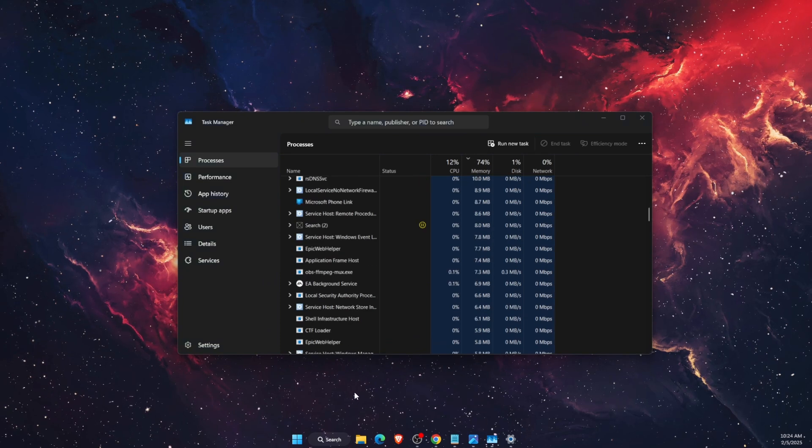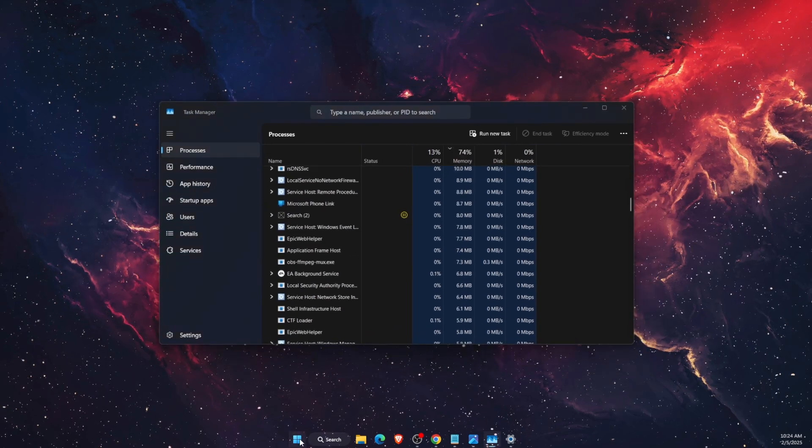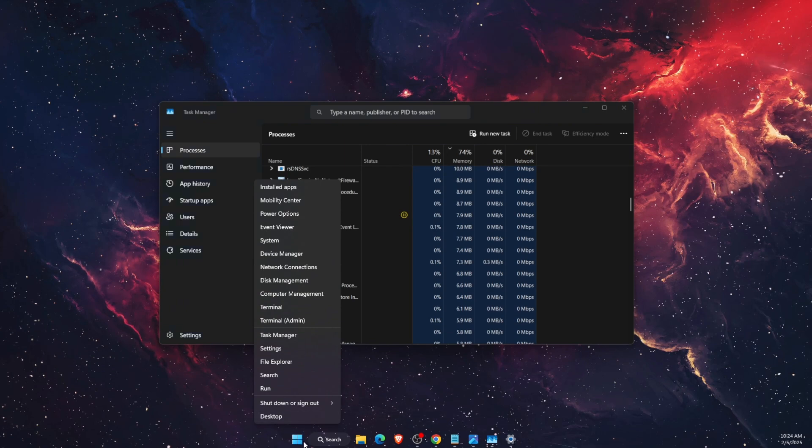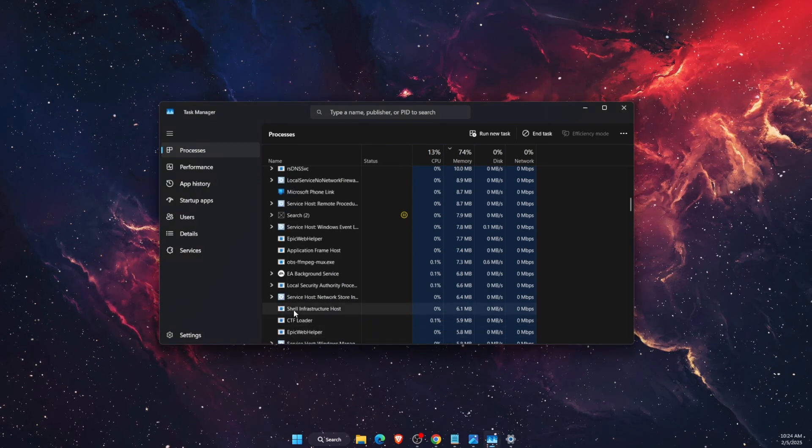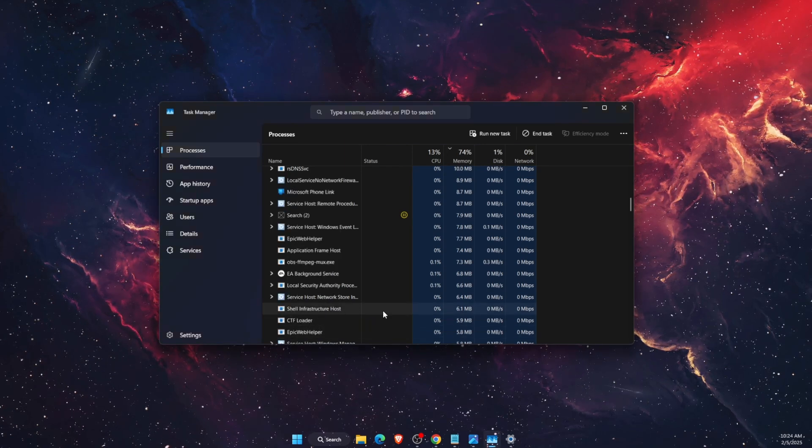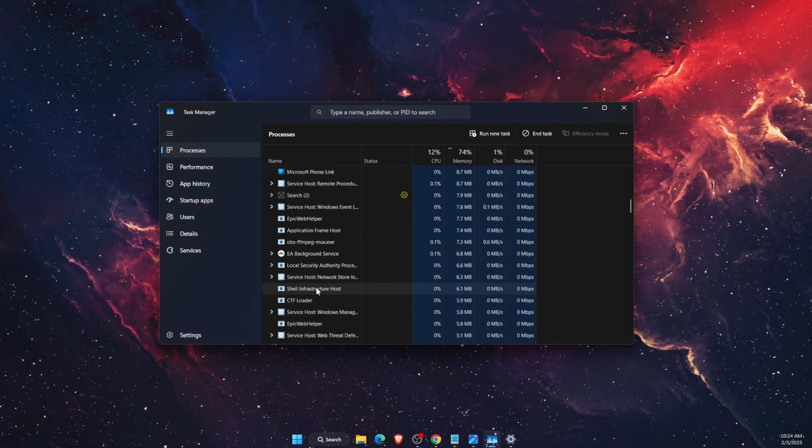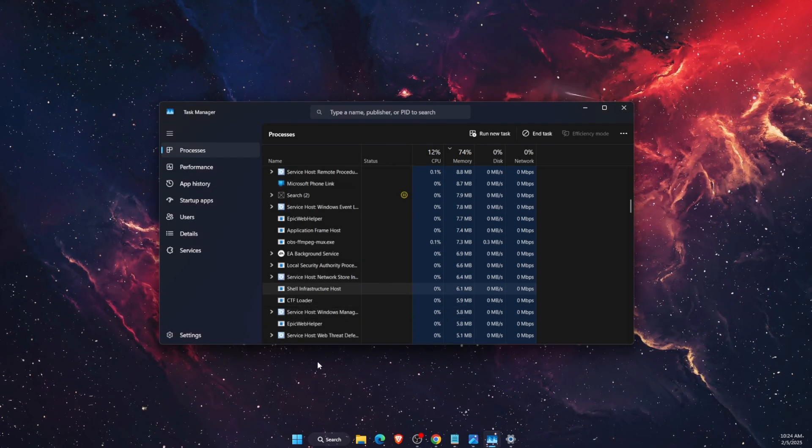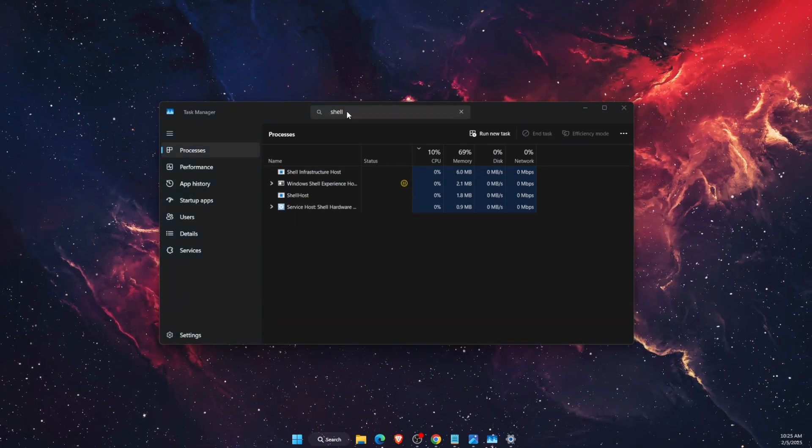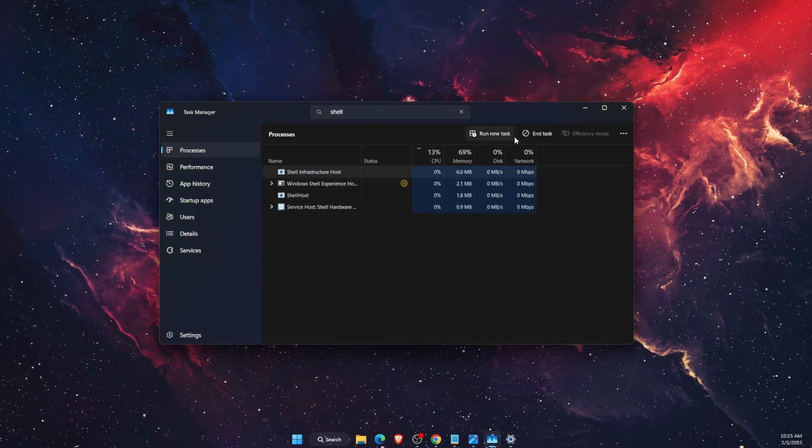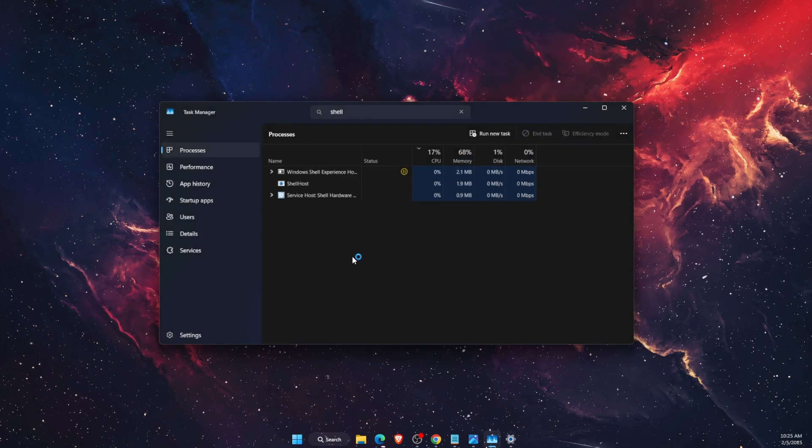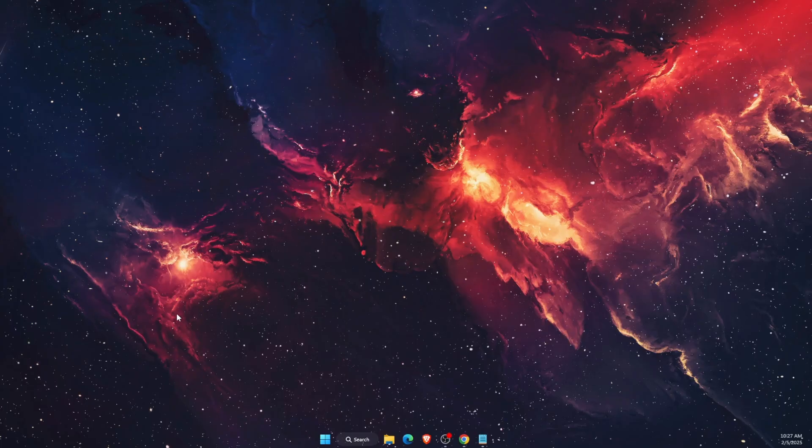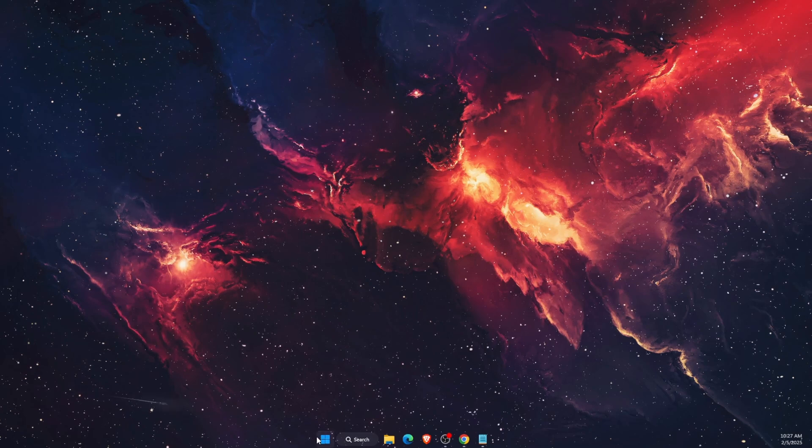Basically, you want to open up your Task Manager. You can do this here on your Windows bar, and from here you're going to find Shell Infrastructure Host. It may also be called sihost.exe file. You can just write it down in the search bar, and when you find it you want to click end task and shut it down.